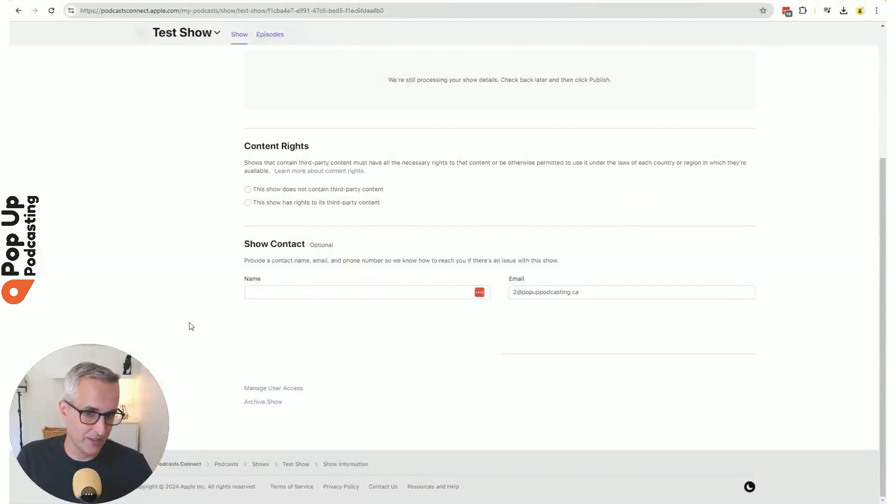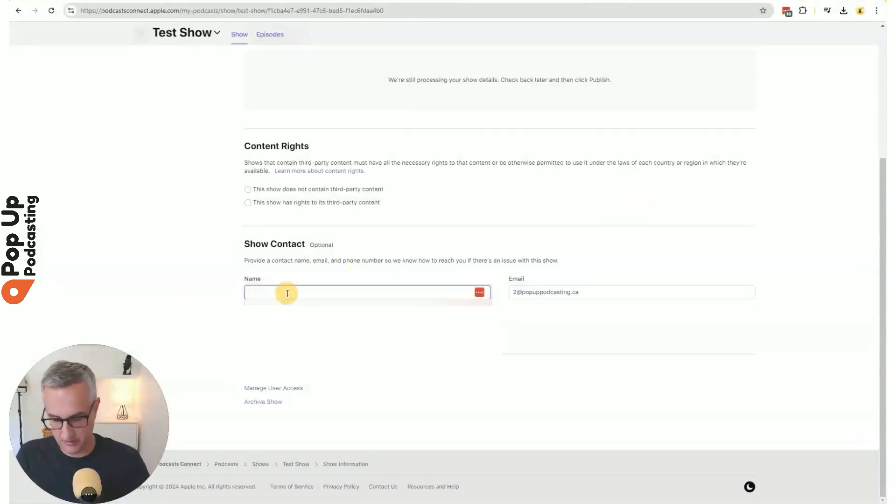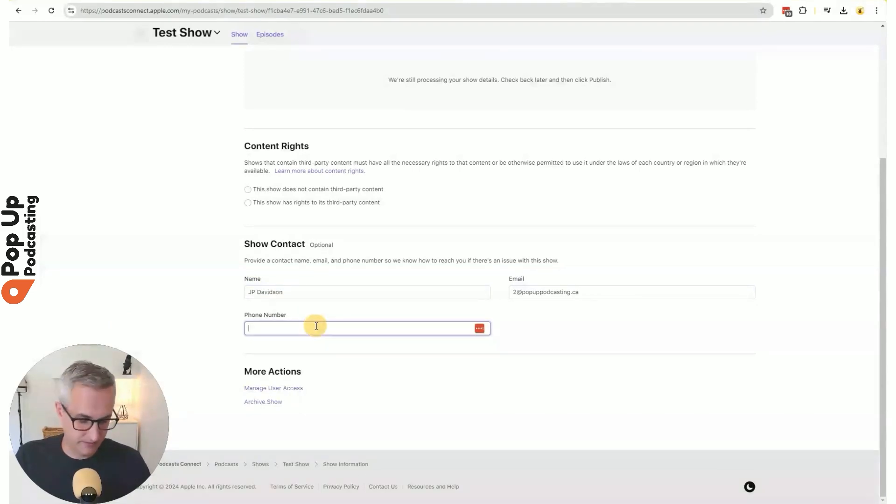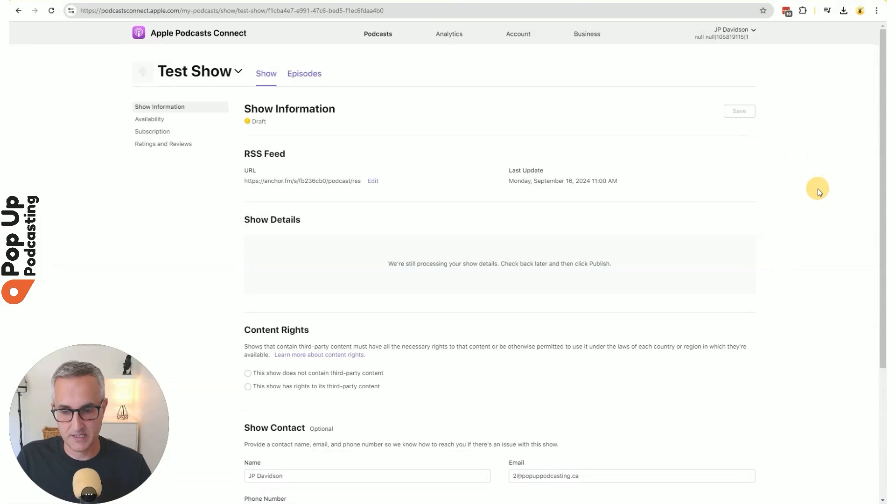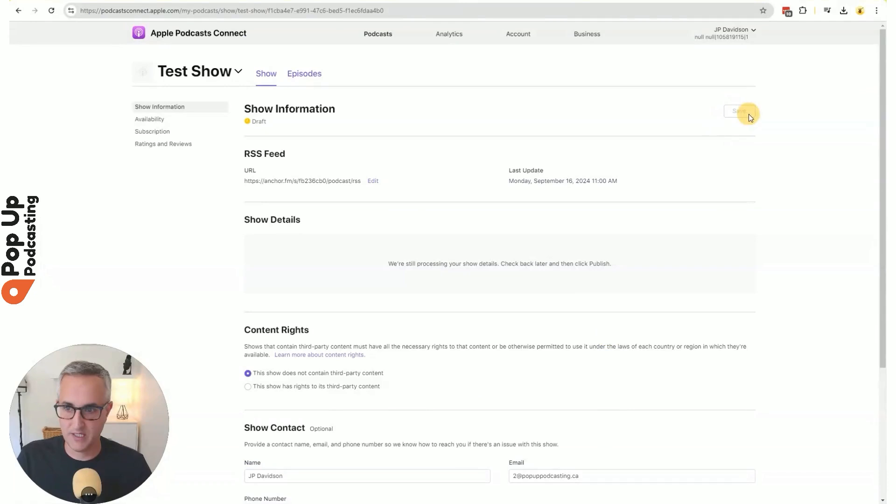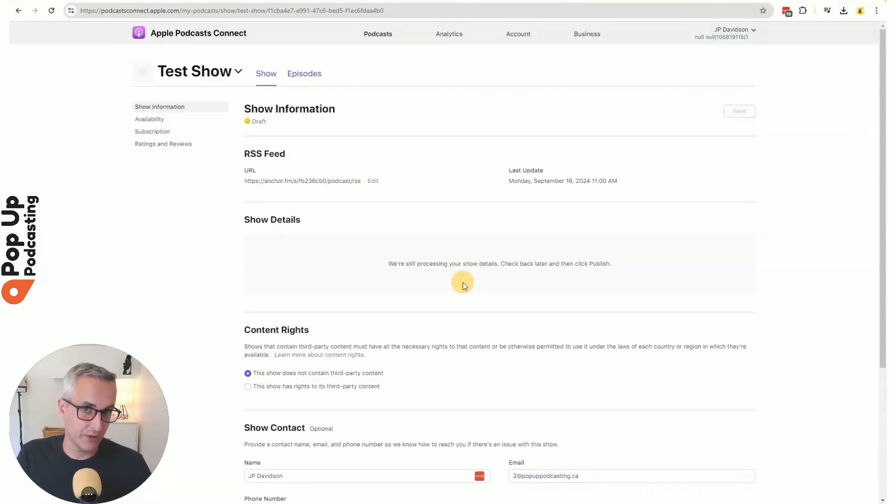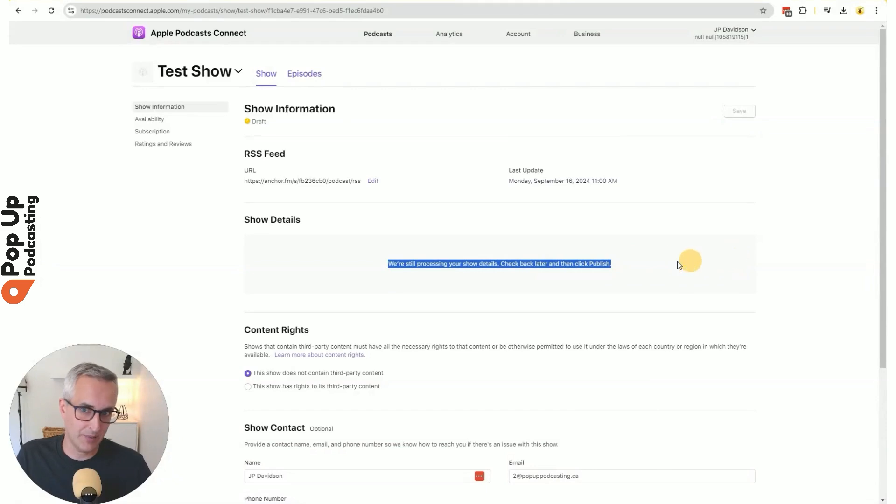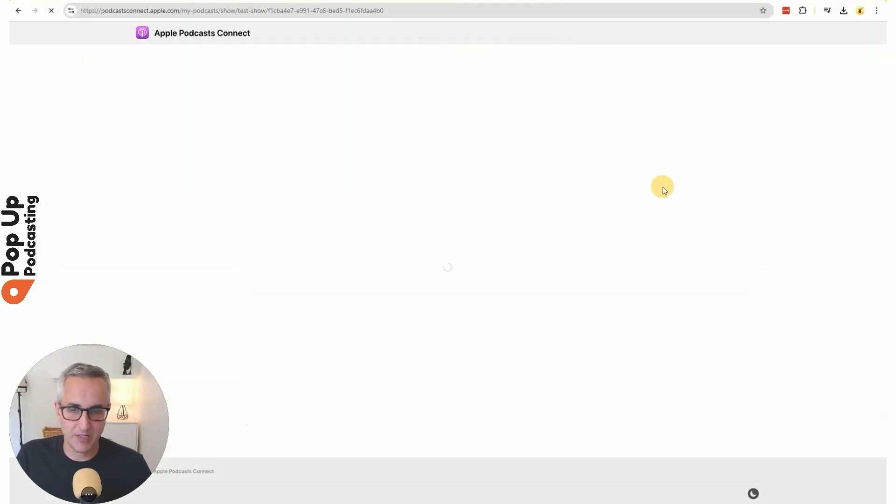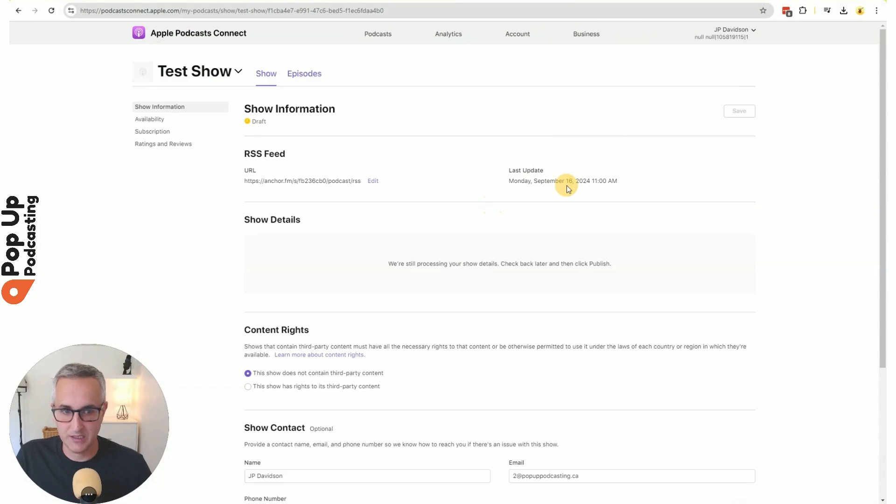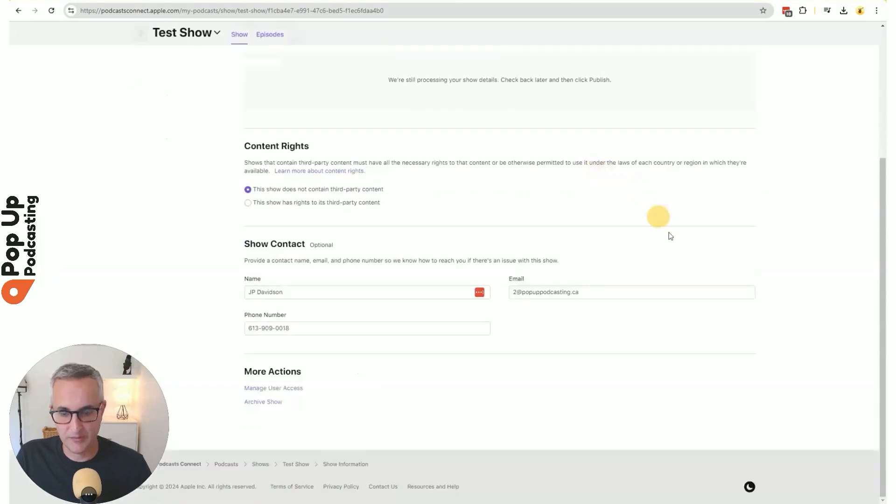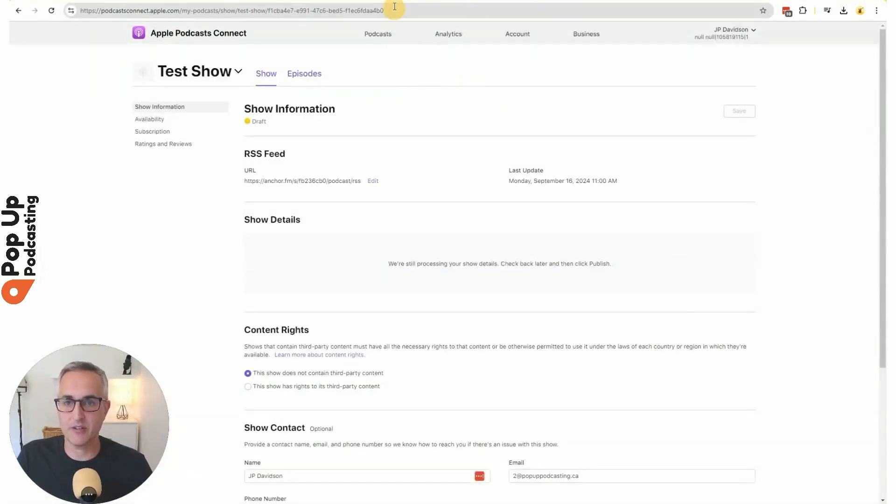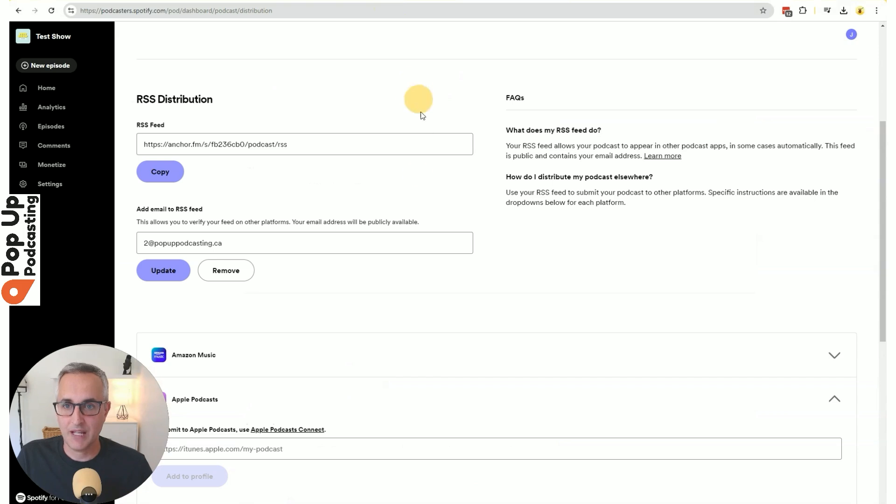And it's showing me the information that it found in the RSS feed. It does require some different information. So I'm going to put in this stuff. Save. Show does not contain third-party content. Save that again. Apple's sometimes slow to bring in the RSS feed and find the content in it. It says here, we're still processing your show details. Check back later and then click publish. So you can do that. Sometimes it'll pop up if you hit reload a couple of times, but other times you have to wait. But in the meantime, we can go on to some other platforms.